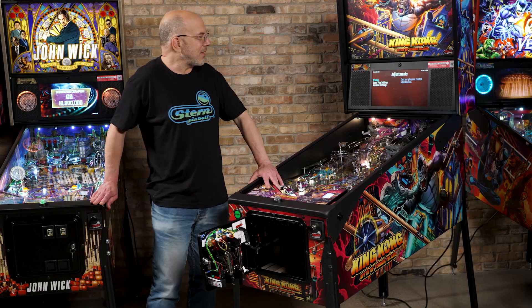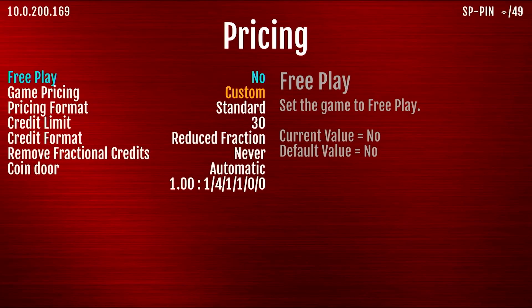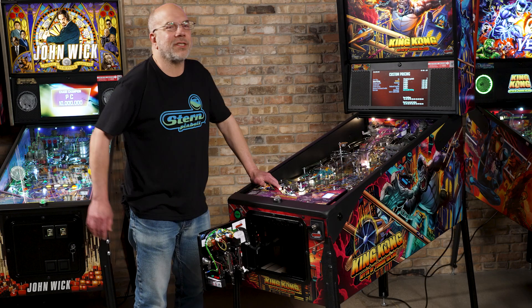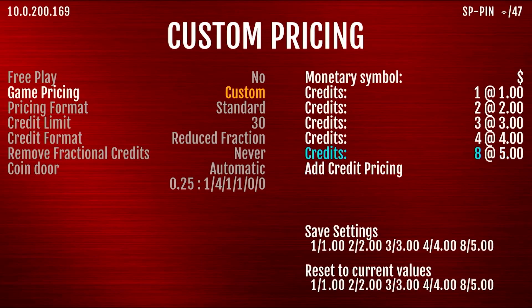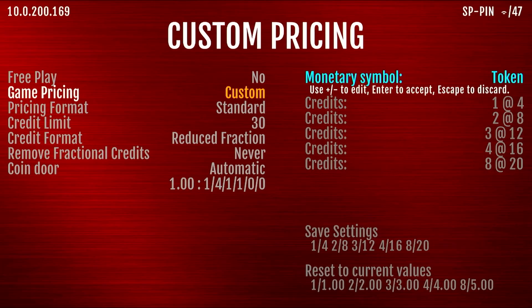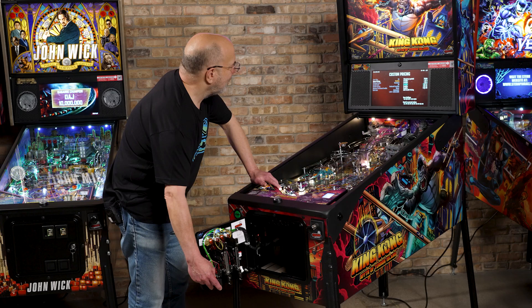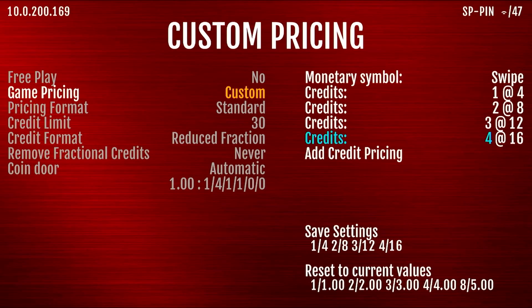But suppose we want to do a little bit different pricing — let's go in and change that. So if I go into the pricing menu and into the custom pricing menu, let's say I don't want to show dollars, let's say I want to show swipes. So if I move up to the monetary symbol, I can change this to be swipes. And you can see how it changed all the pricings here. But I want to get rid of all of these, so let's move through and get rid of them.